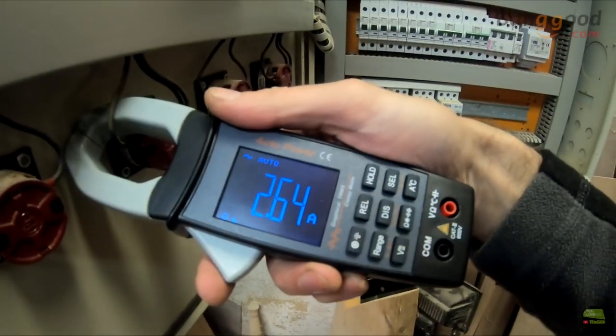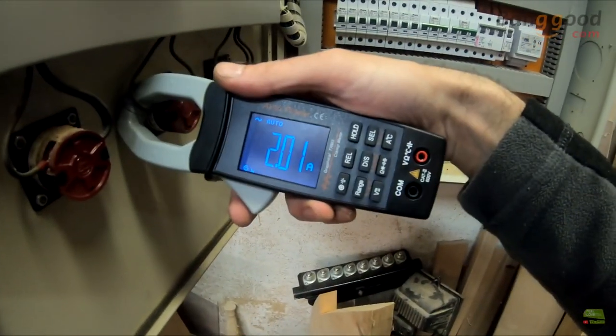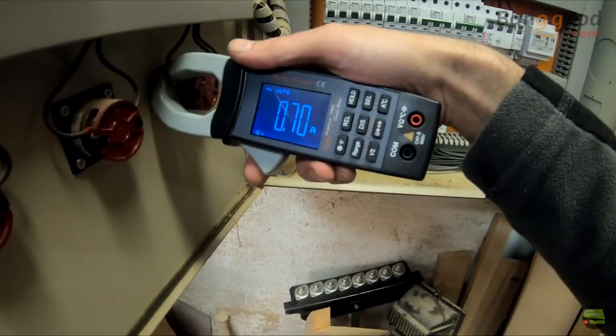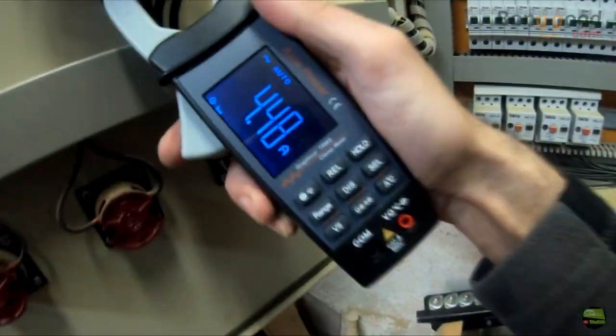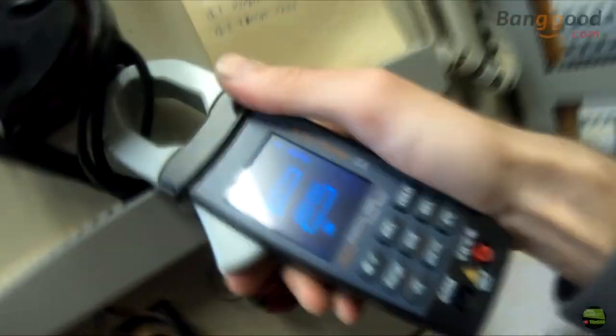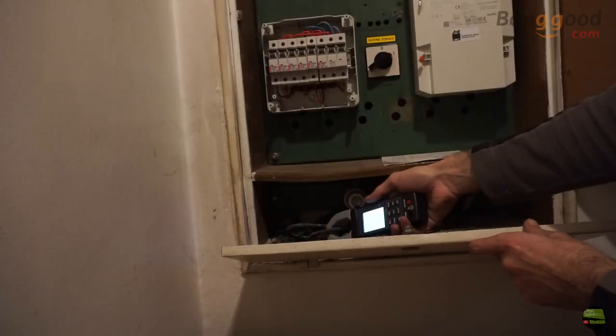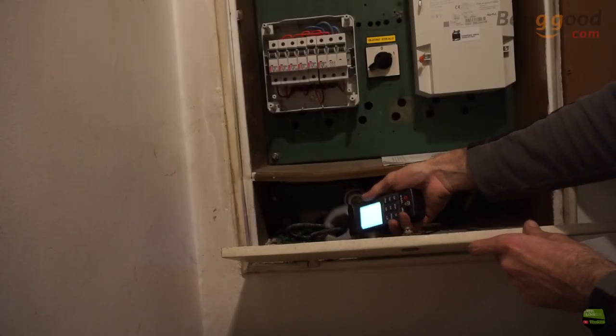It's so fast and easy to check the current of each consumer. If we can't see the display, simply press hold button to read the value.